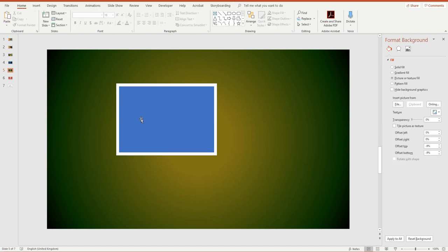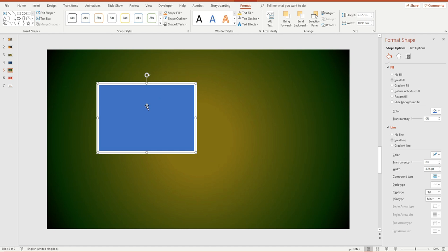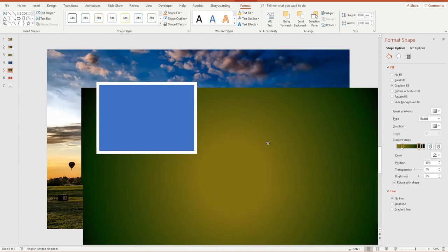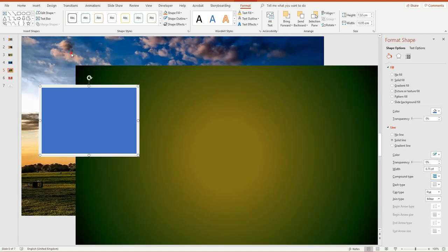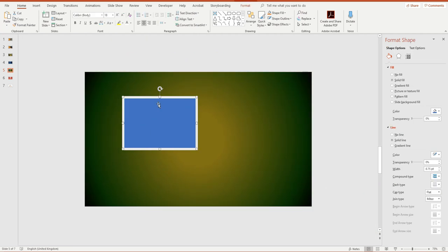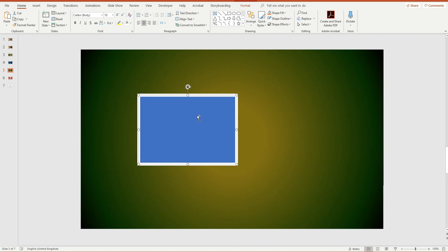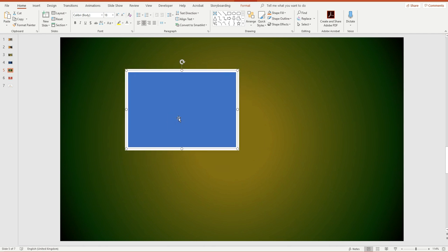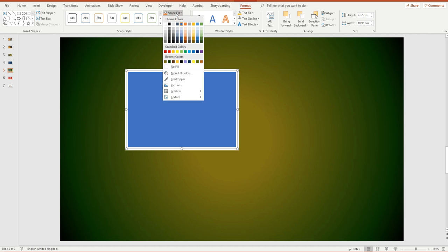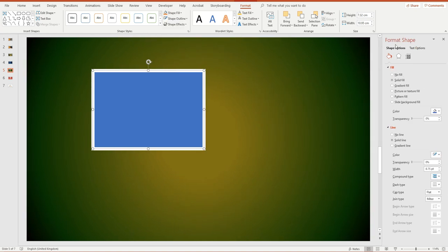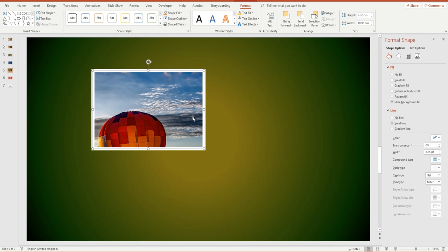Now I need to fill this shape with the background image that's behind the green panel — specifically whatever part of the background picture is behind this little square, wherever this square happens to be. I'll click on the rectangle, go to Drawing Tools, Shape Fill, and choose More Gradients to open the Format Shape panel. This time, instead of gradient or picture, I want Slide Background Fill.